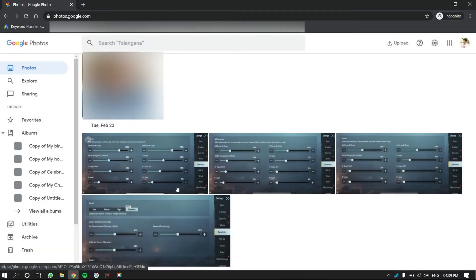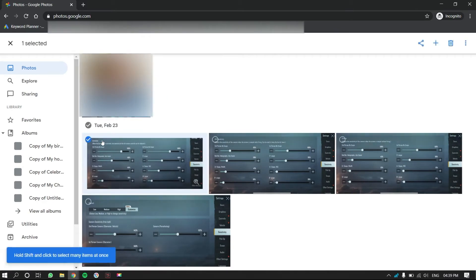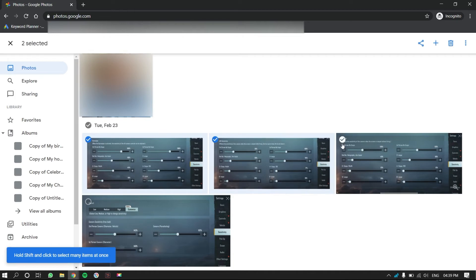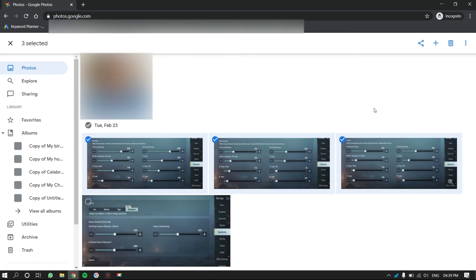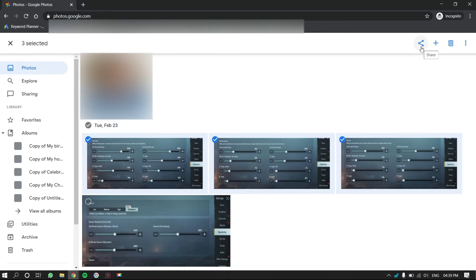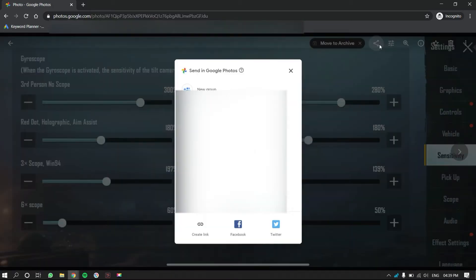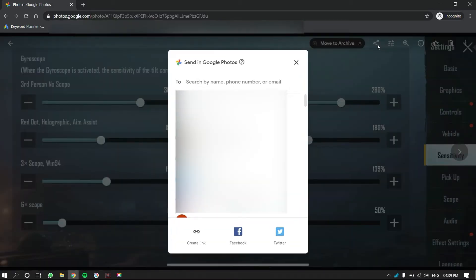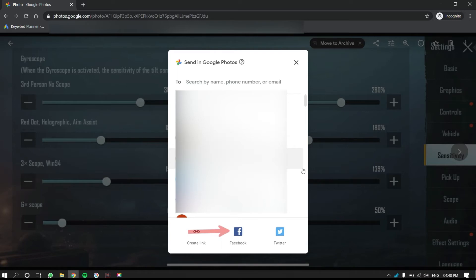If you want to post multiple pictures, move the cursor onto the pictures. There you will find tick icon. Click on the tick icon and select multiple pictures. Then you will find share option on the top right corner. Click on it. A pop-up will open. On the bottom of that pop-up, you will find Facebook option. Click on it.